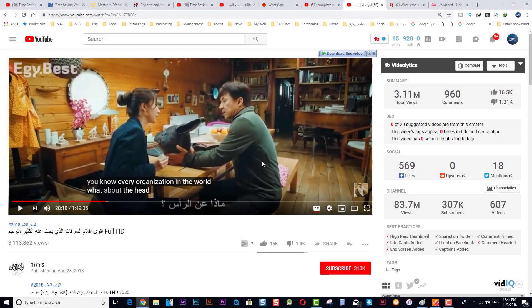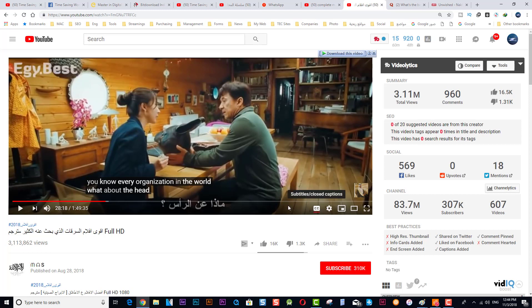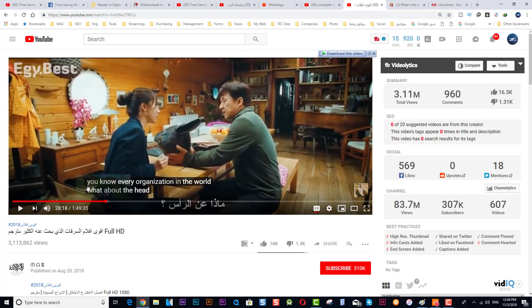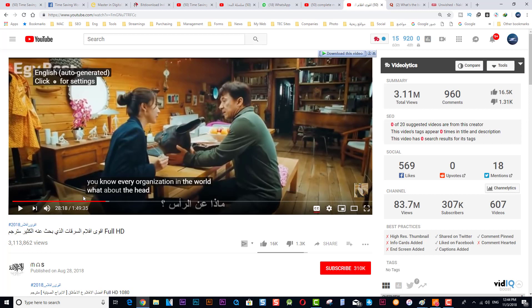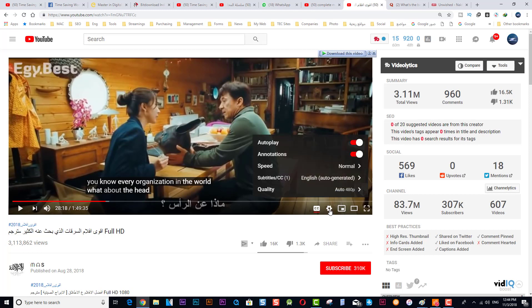Now we have a movie like this one, and there is a CC subtitle available. This means you will be able to translate this movie to any language you like. For example, we have English by default, and this movie is in English, and you need this subtitle to copy. So what you're going to do in this case...